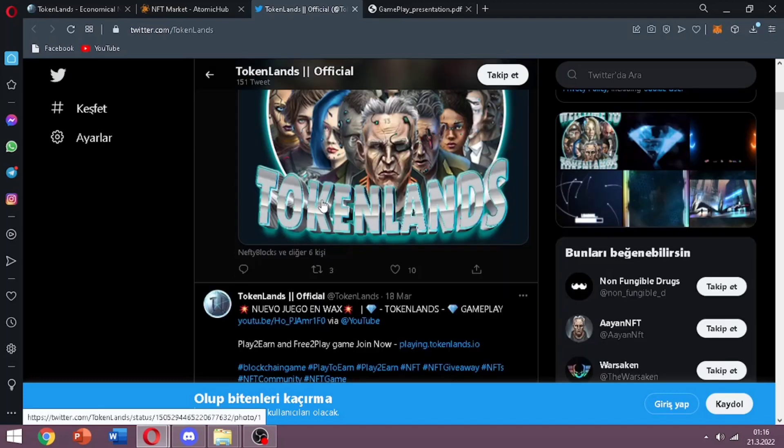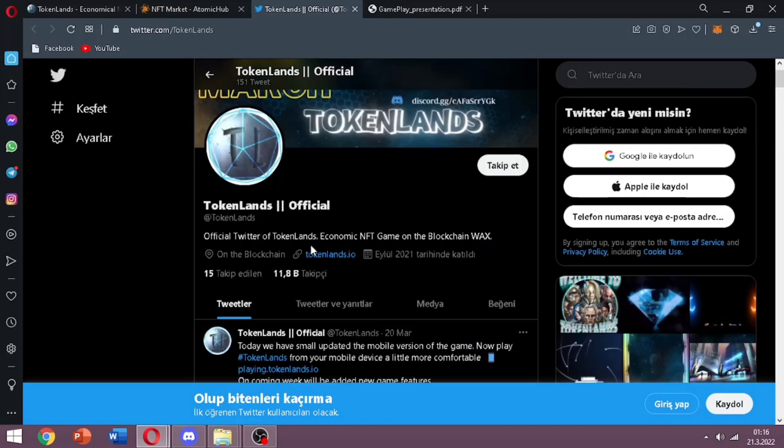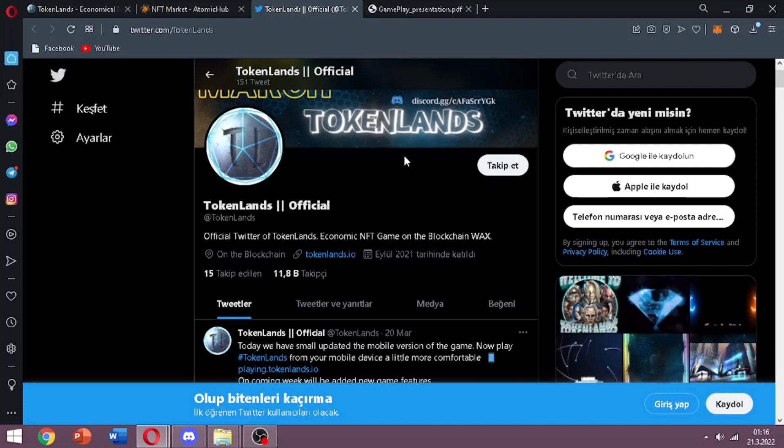In their Twitter they also share the video of how to play the game. As I told you before it's a free to earn, free to play game, so you can get some freely. And they are also doing giveaways, don't miss them.